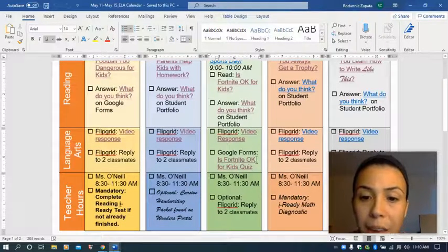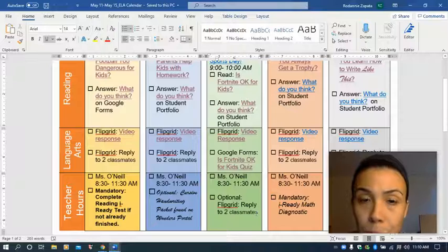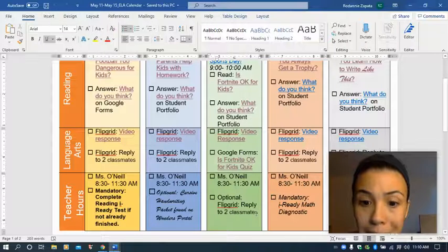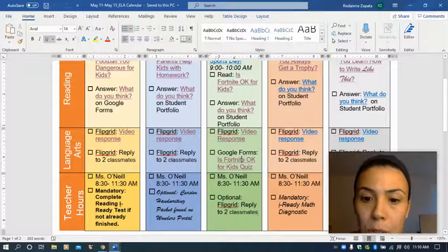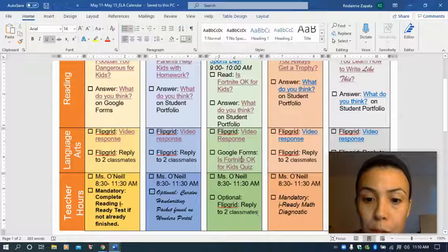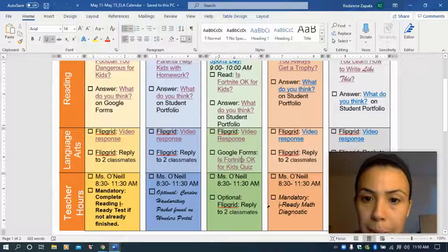Now, because you have that quiz, you do not have to reply to two classmates, but if you want to, that is still an option for you. So that's why it's down here. It's optional.